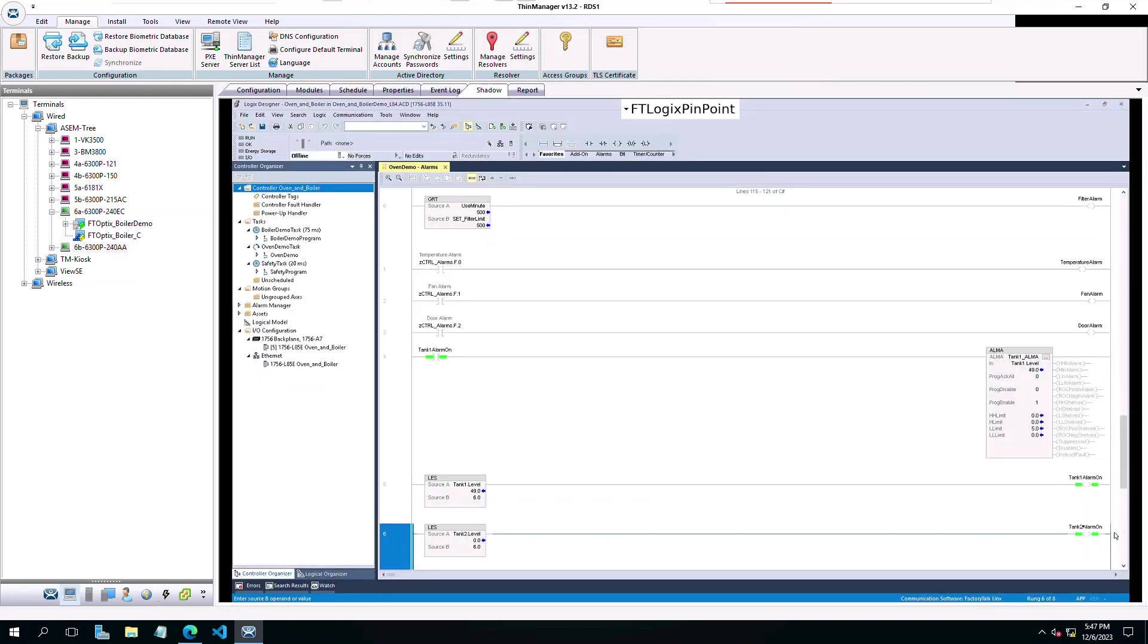Now let's take a look at how we make this happen. FactoryTalk Optix natively uses C Sharp code. This allows us to leverage the power of the ThinManager REST API and trigger our configured ThinManager Pinpoint events from our FactoryTalk Optix application.